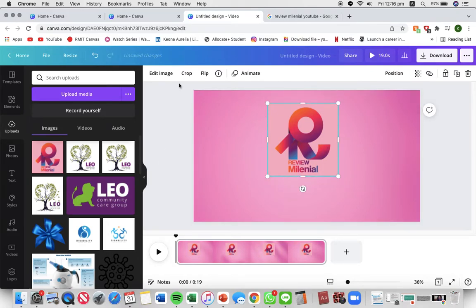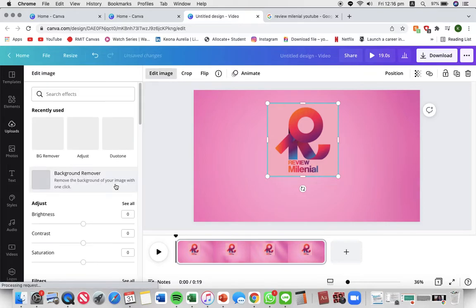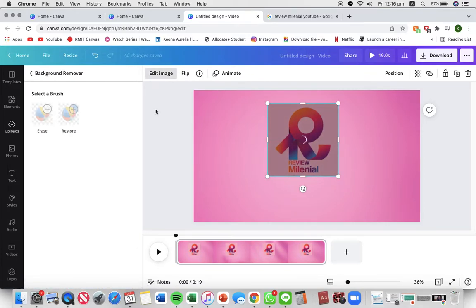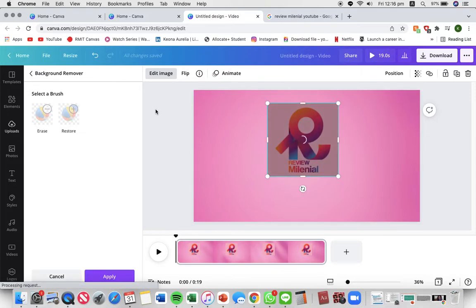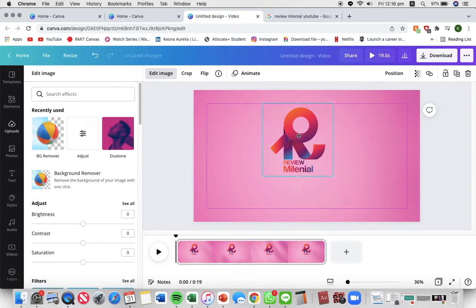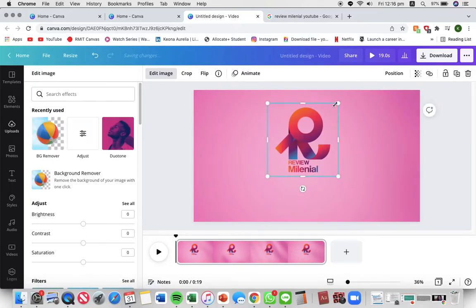Just press edit image and background remover. Now letting that just load and I have a logo without the background right here.